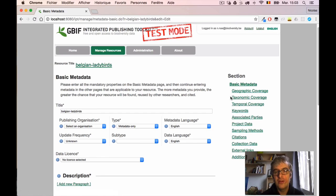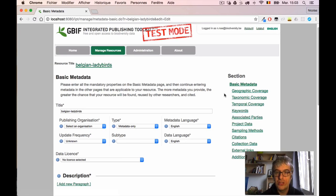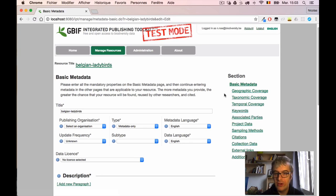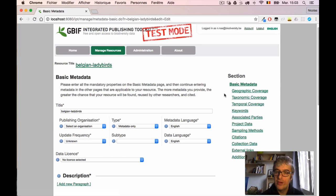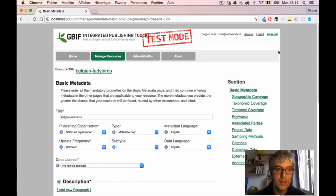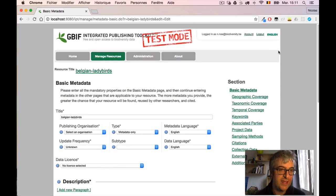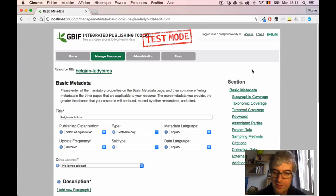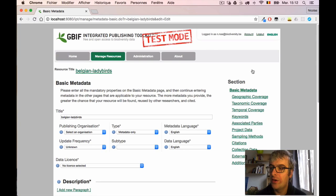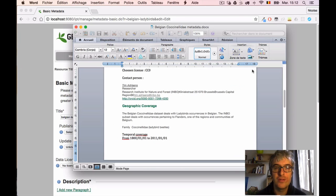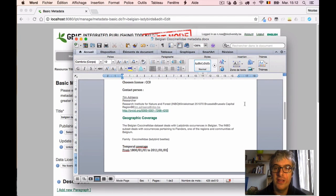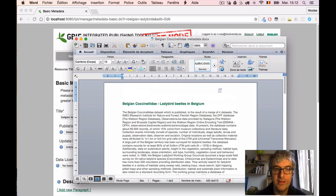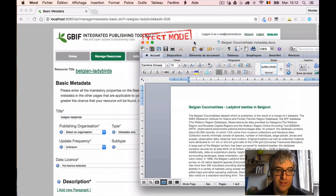If you look at the right of the screen, you can access other sections describing geographic coverage, taxonomic coverage, keywords, citations, and so on. That's a way to author more metadata. What we'll do now is take this form in order and fill all the information, taking our source metadata in the Word document that I collected when I visited the responsible person.